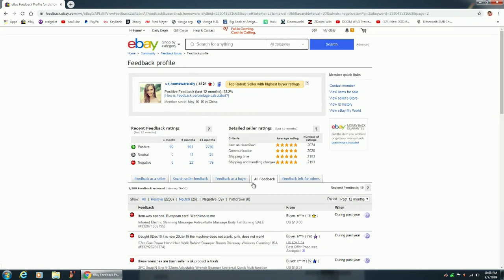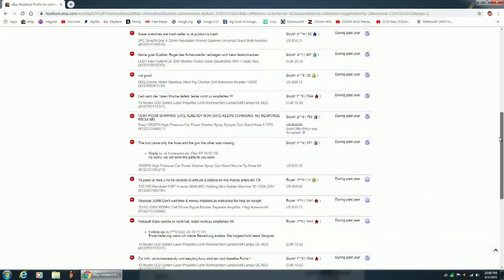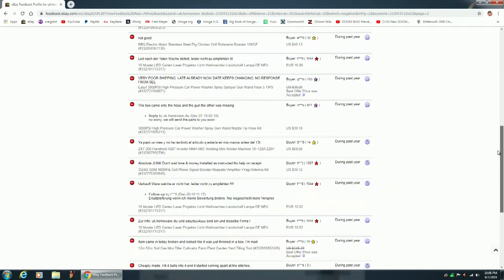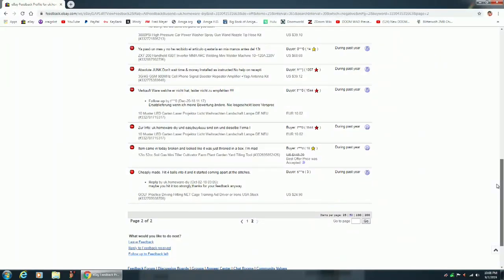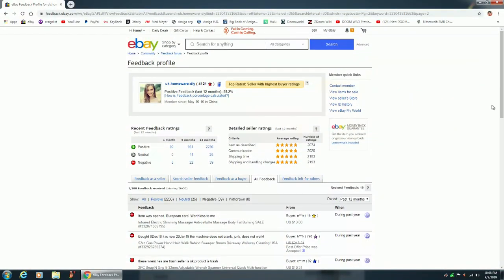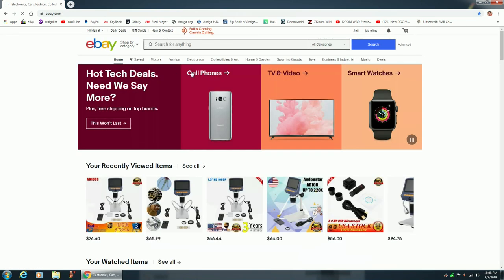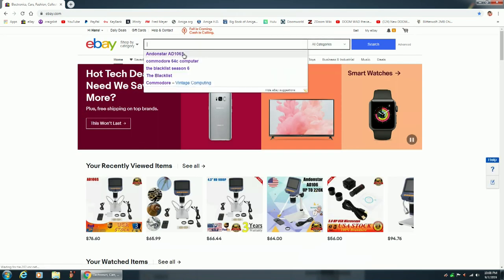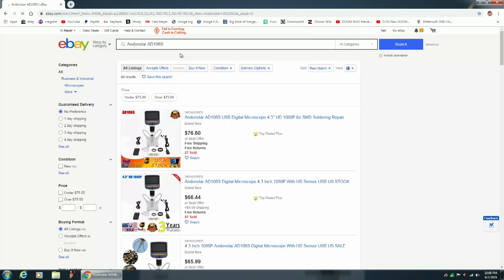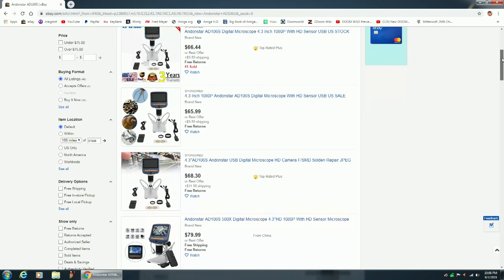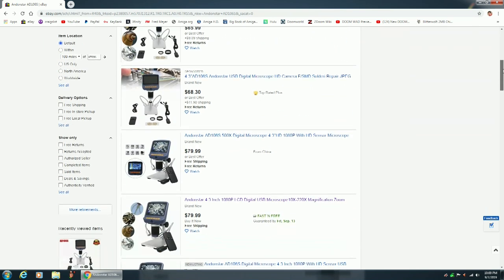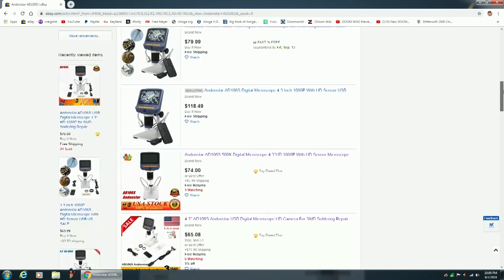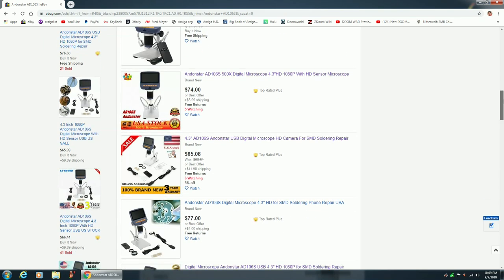Now, I know that that's not that many negatives compared to how many feedbacks they've gotten. They've gotten over 4,000 feedbacks. But still, that's a lot of negatives. I know that eBay goes by a percentage of negatives compared to positives. And so they probably won't do anything with this eBay seller. Because eBay is in it strictly for the money. They make a lot of money off this seller, this China seller.